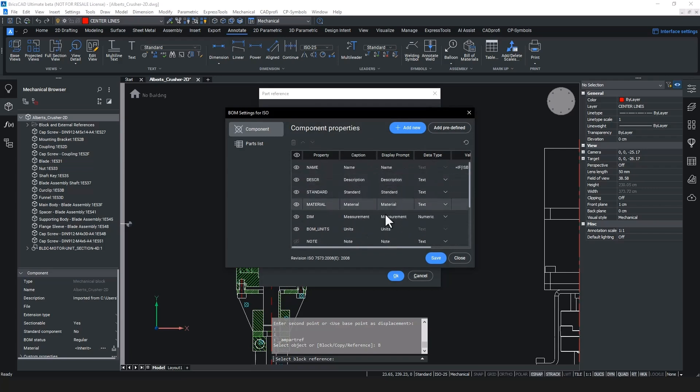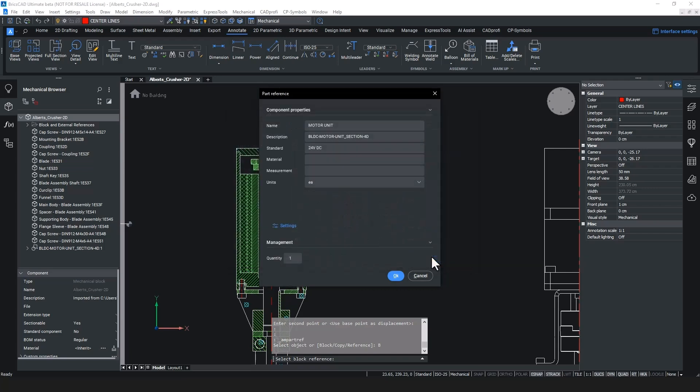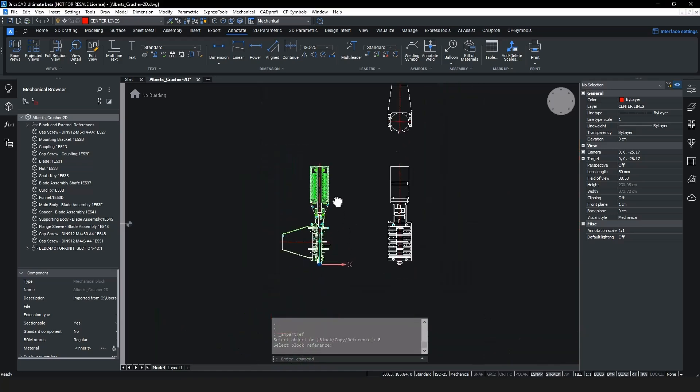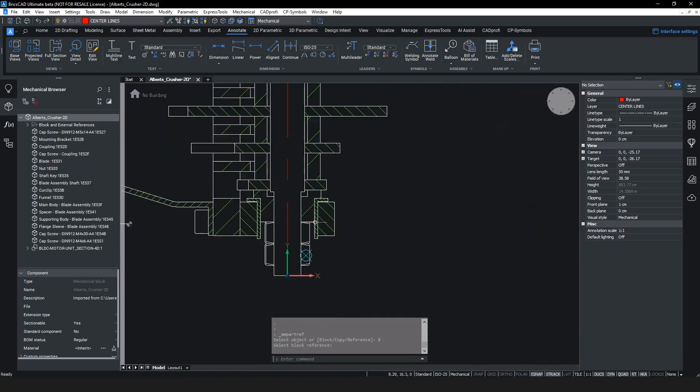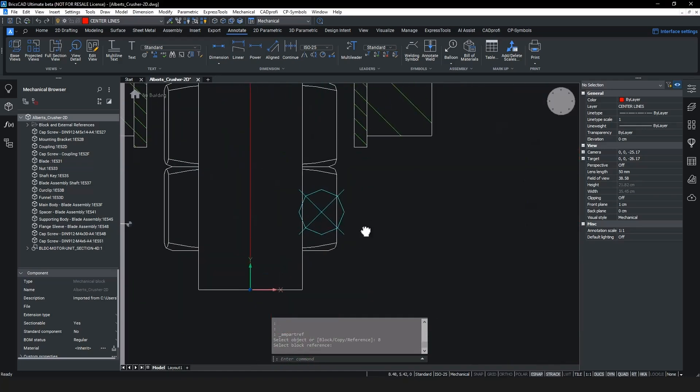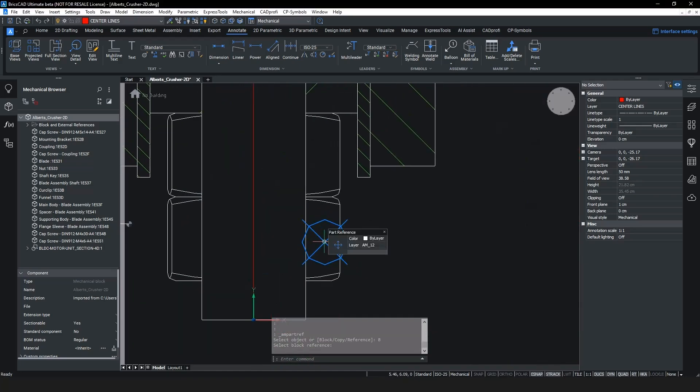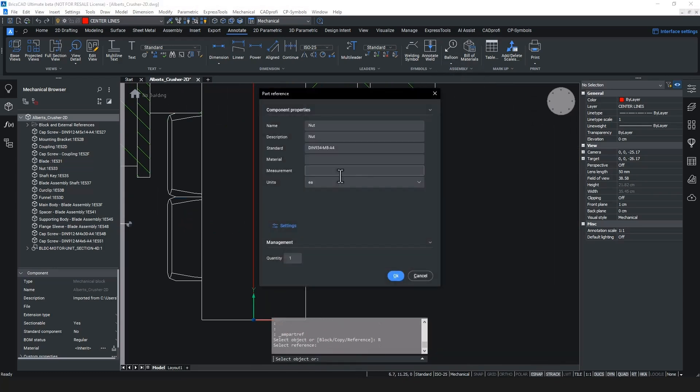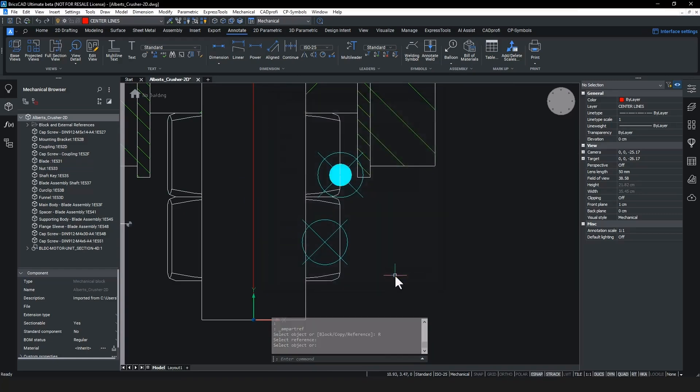With the new AM part ref dialog, it's easier than ever to update your part references with the information required. We've made creating multiple instances of part references easier by enabling users to reference an existing part reference, eliminating the need for manual recreation.